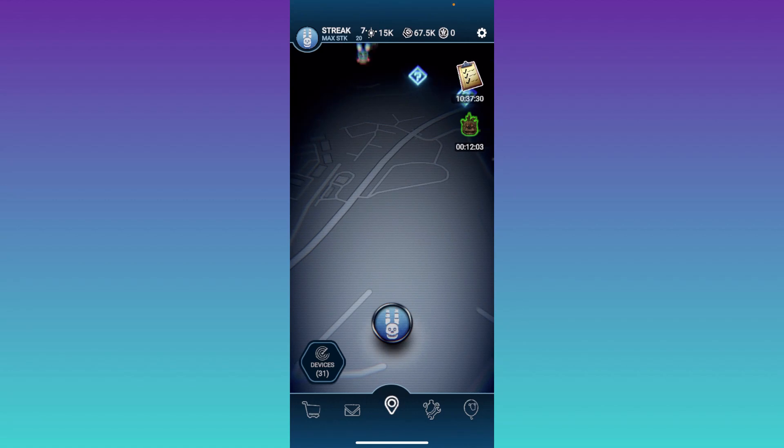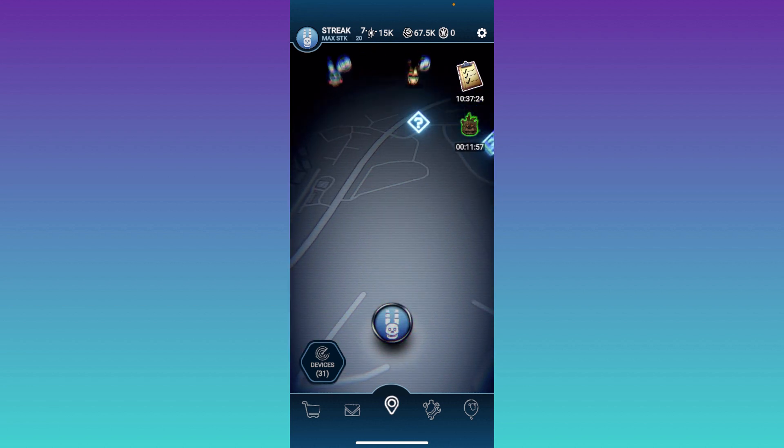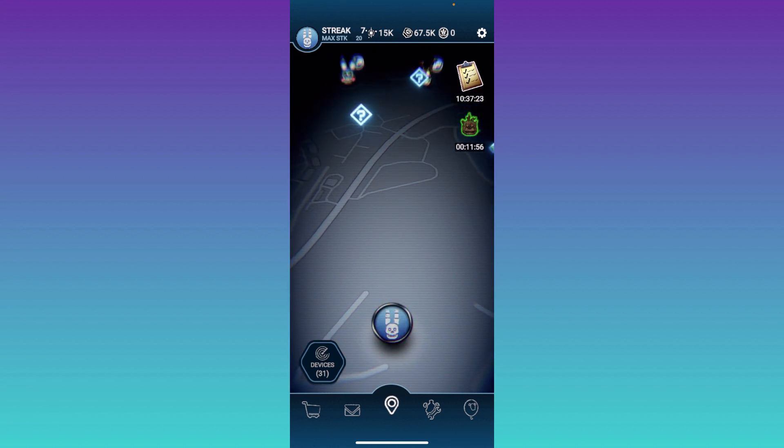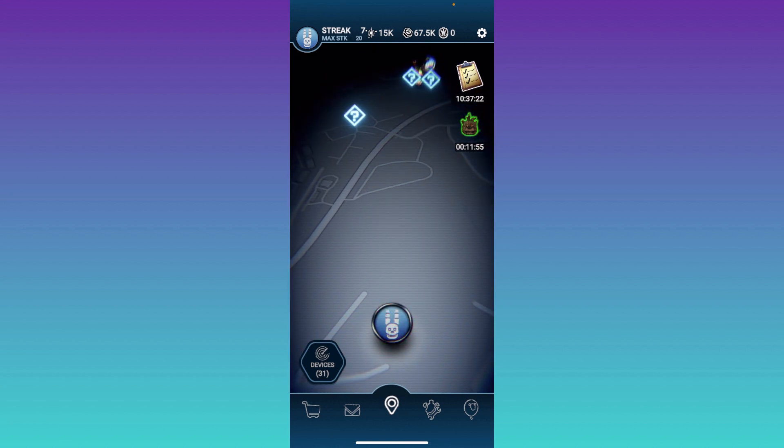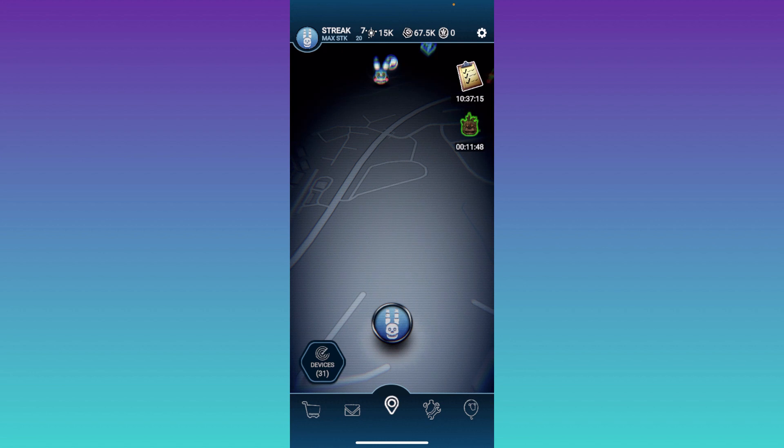Hello everyone, welcome back to another Five Nights at Freddy's AR gameplay video. I'm already seeing some interesting stuff on my map, so I'm pretty excited to dive into that, but before I start off this video, I need some assistance from you guys.